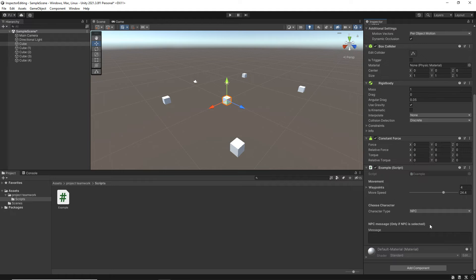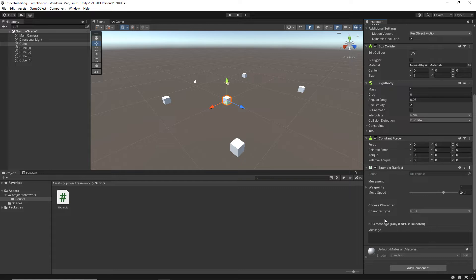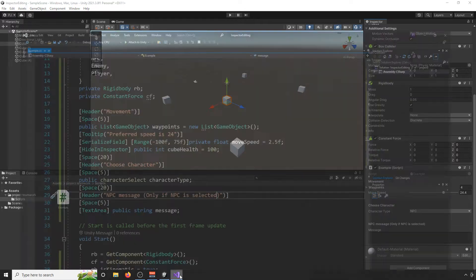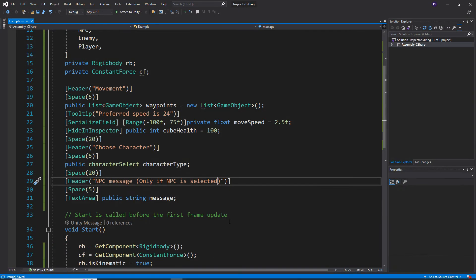There we go. Okay, so now we've got a bit of a message there. What if we wanted more of a divider between this NPC message and choose character? Well, we can actually use...